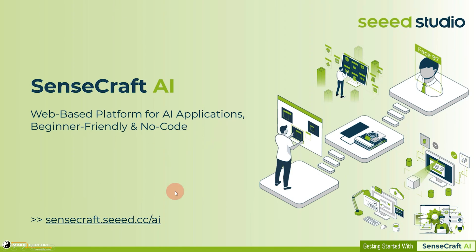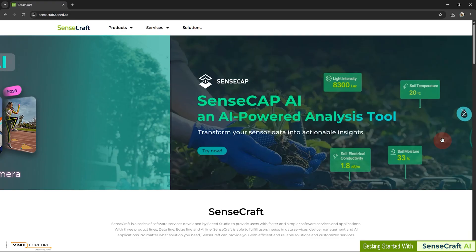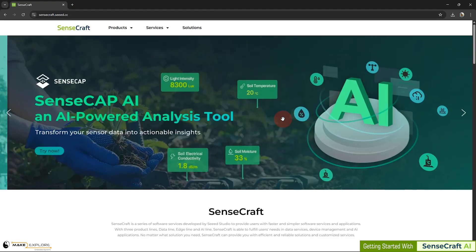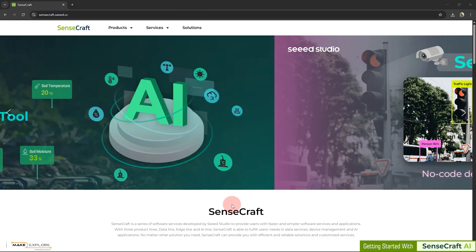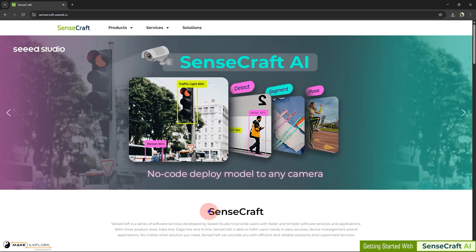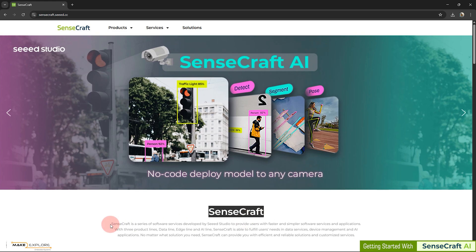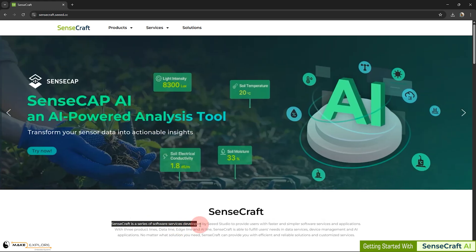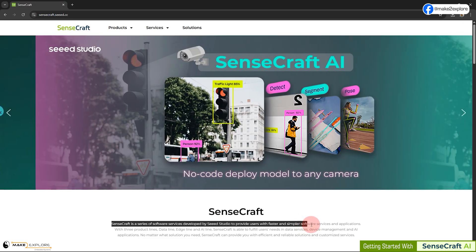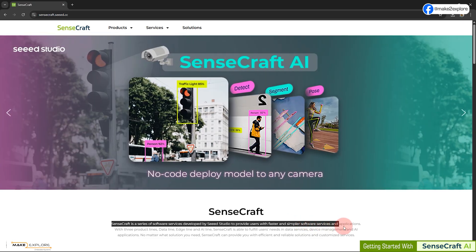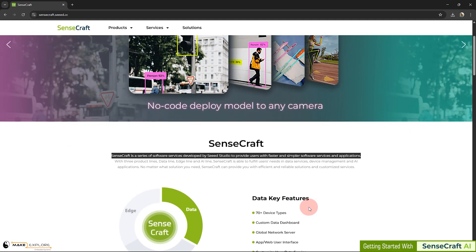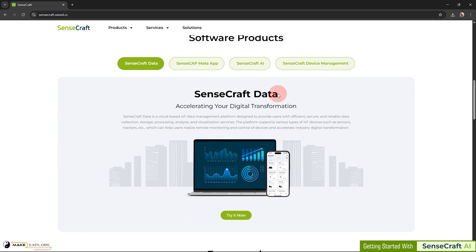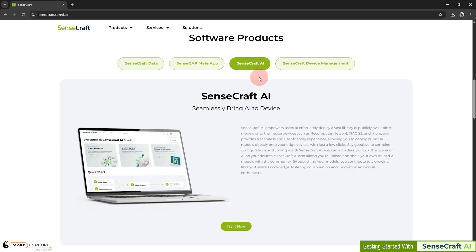For more information, let's visit this website. SenseCraft is a series of software services developed by Seed Studio to provide users with faster and simpler software services and applications. And SenseCraft AI is one of the products among them.